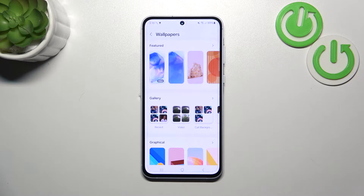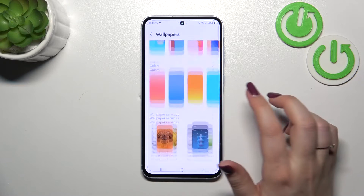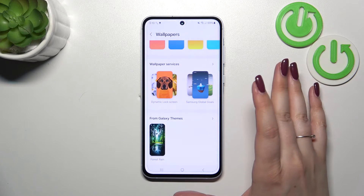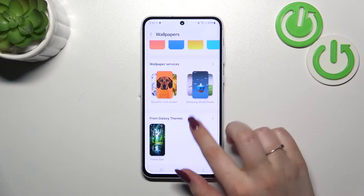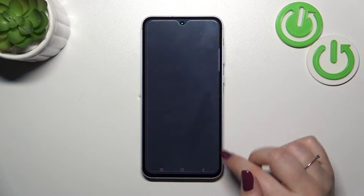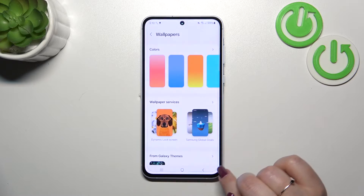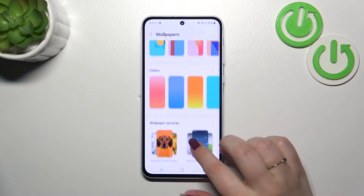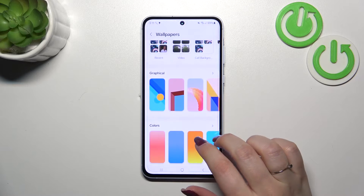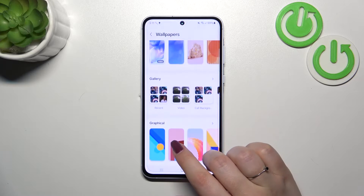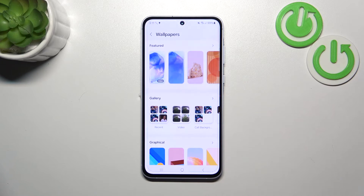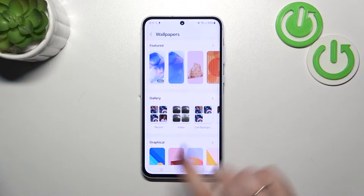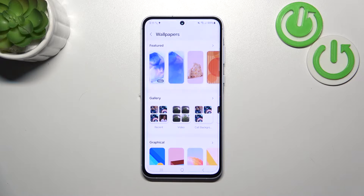As you can see, we've got plenty of options to choose from — we've got some Galaxy themes, wallpaper surfaces, and solid colors, graphical options, and the gallery where you've got all of your own photos and the featured ones which are pre-installed.